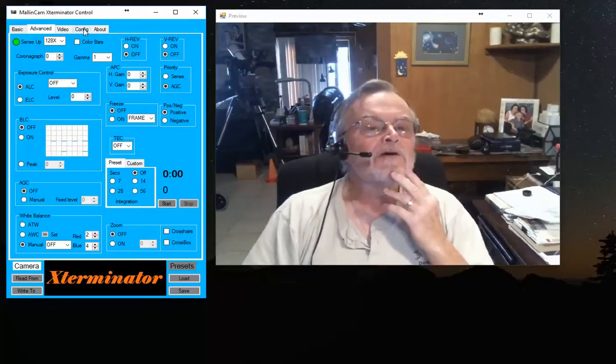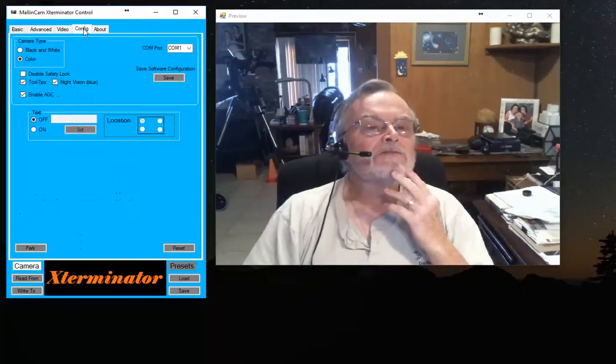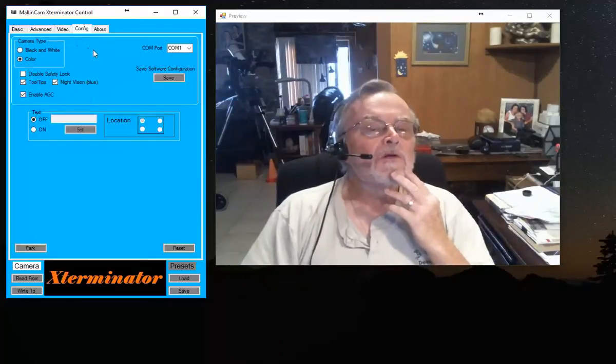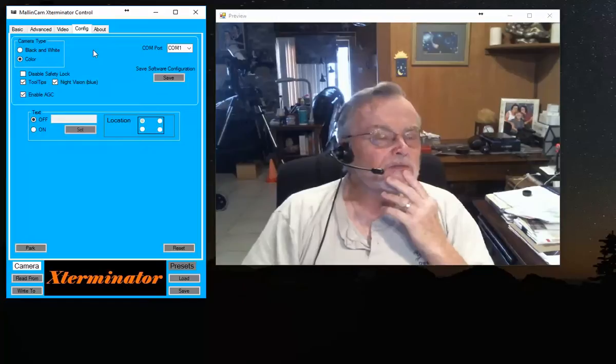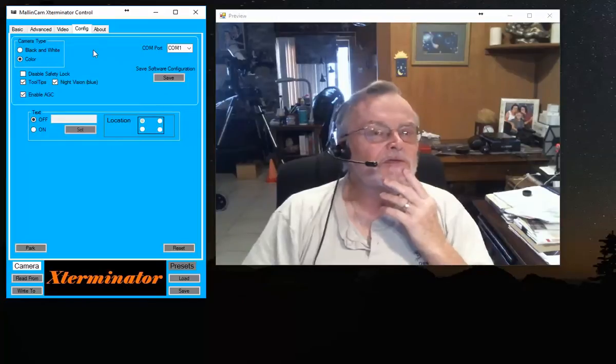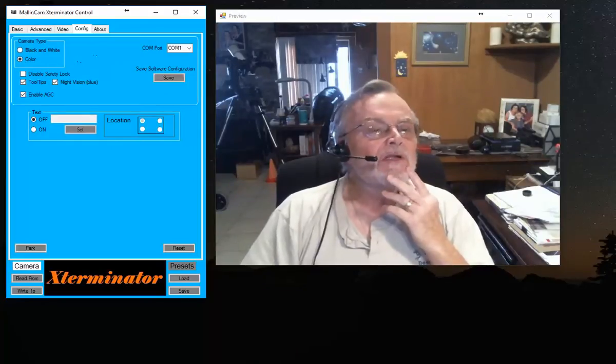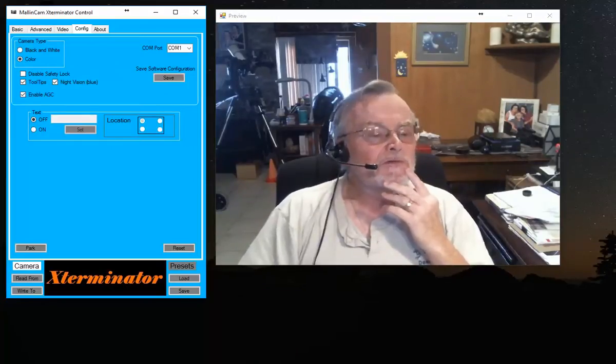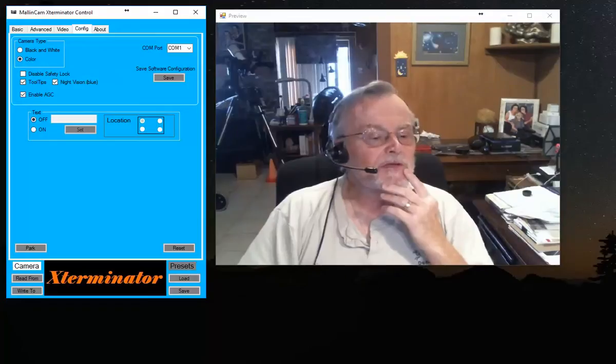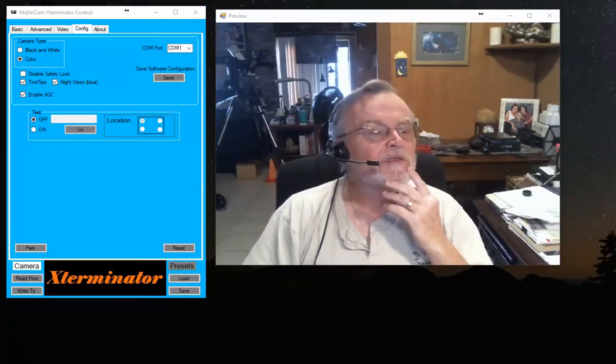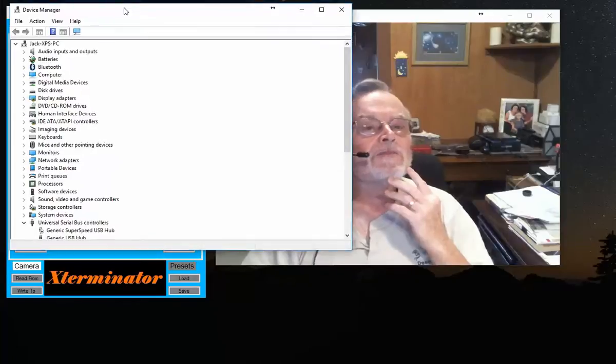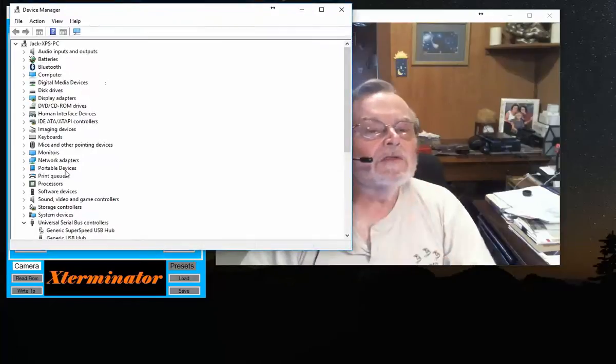One final thing in this little video. Once you get the USB to serial adapter installed and the control cable hooked up, if you go to Device Manager, I'm going to right-click on this and call up Device Manager, and bring Device Manager over.